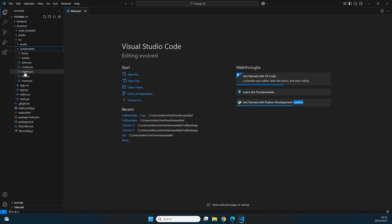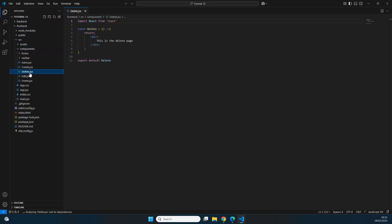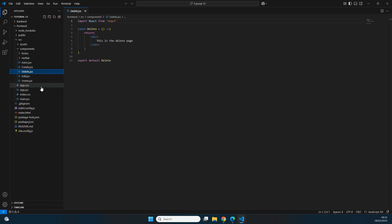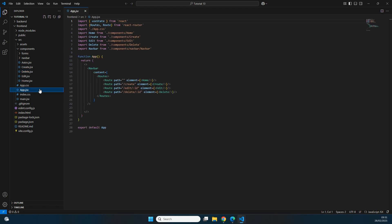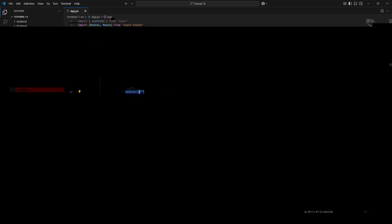In our code, inside the source folder under components, we already have a page called delete.jsx which currently just returns 'this is the delete page.' In app.jsx, similarly to the edit page, the delete page expects to receive an id, and based on that id we can fetch data from the back end and make the request to delete that specific record.